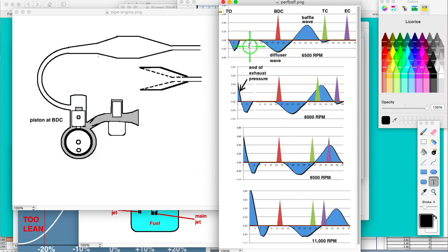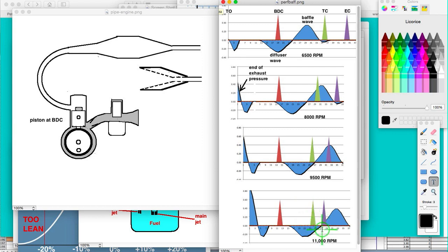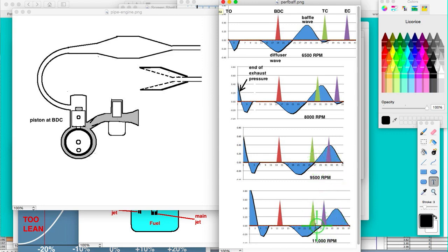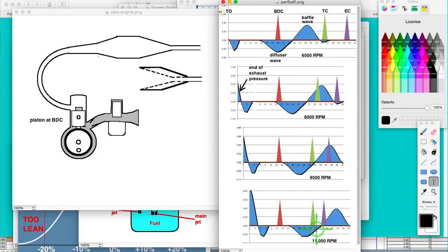That diffuser wave, like I said, aids in the intake. But when that diffuser wave gets all the way over here past transfer closing at high RPM, it does the opposite of what you want. You want that baffle wave to be there, but it's already gone past. Now the diffuser wave's there and it's going to really rob power by sucking the gas-air into the exhaust pipe.